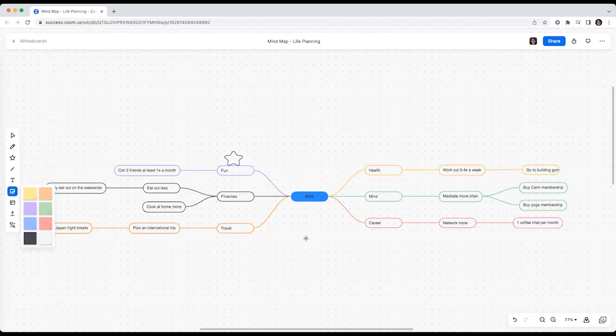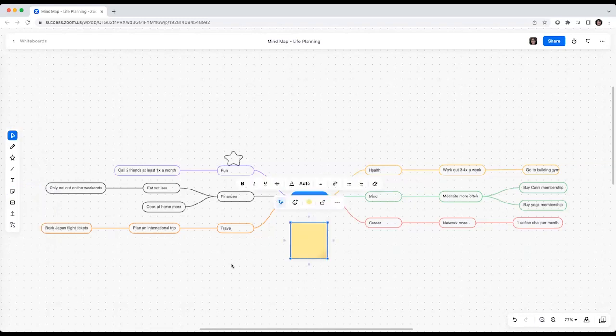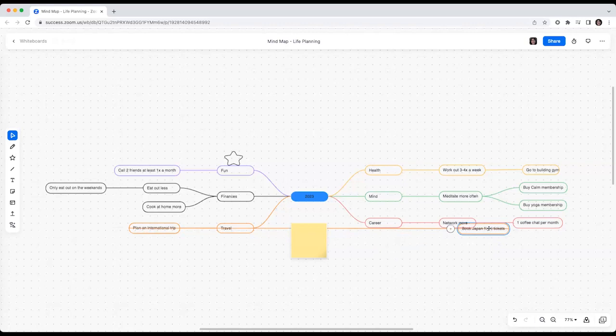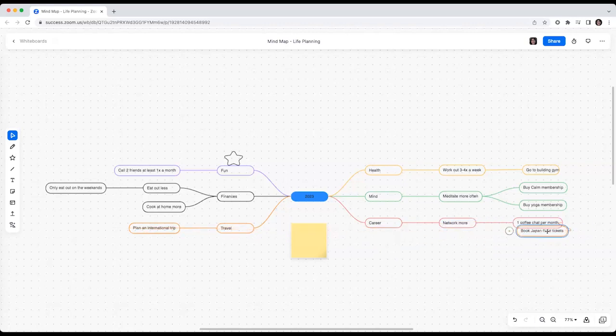You can also drag notes around and tidy up your mind map as you go to reflect your ideation in real time.